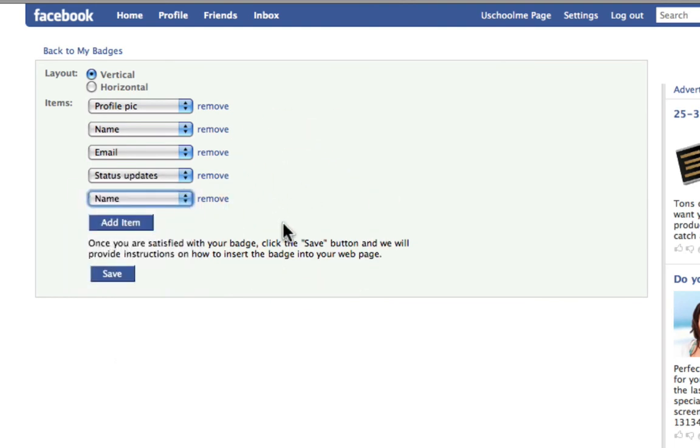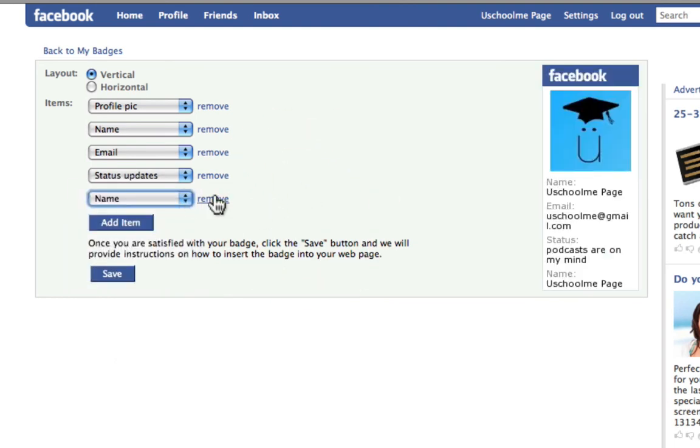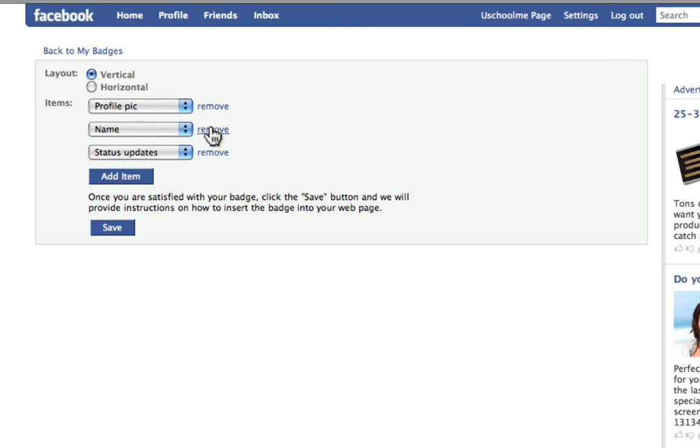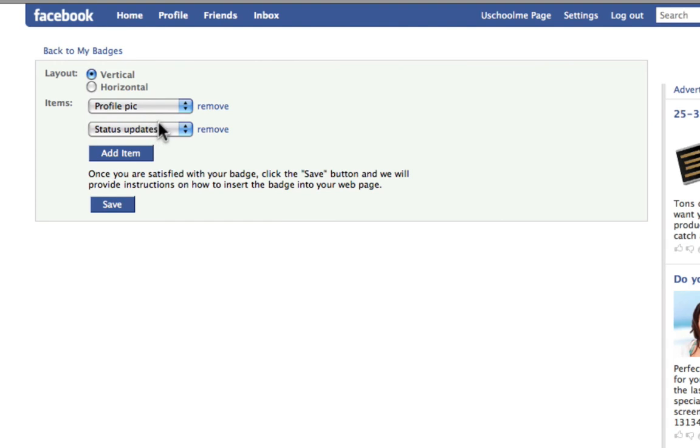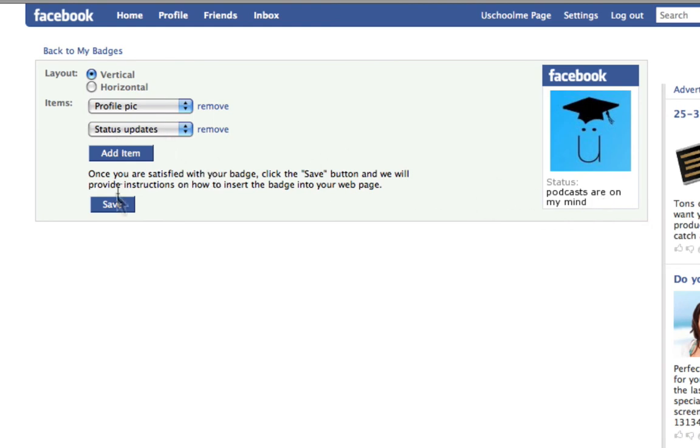But what I want to do is remove that. And I also want to remove my email because I don't want people to be able to see my email. And I'm going to remove their name. So it's just going to be a profile pic and a status update. Now, depending on your Tumblr theme, you might want a horizontal thing. So it's spread out that way rather than long and tall. So I've got podcaster on my mind. Okay, beautiful.